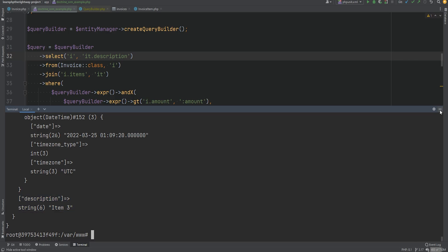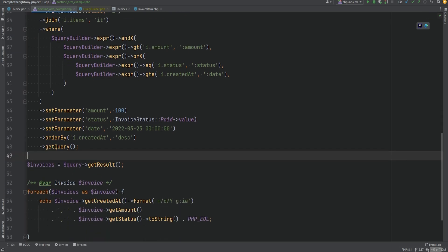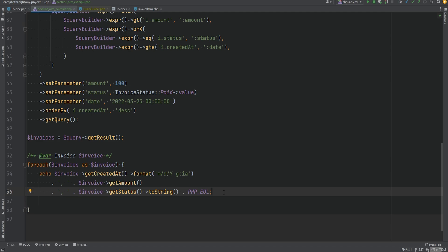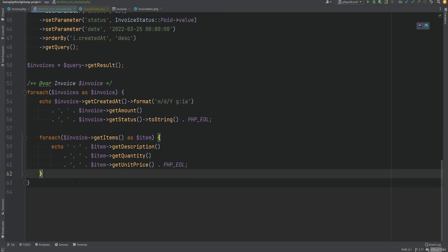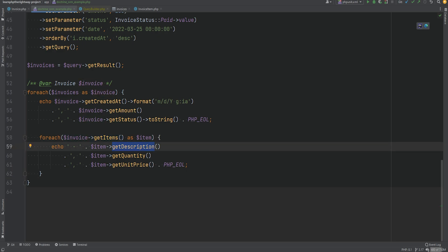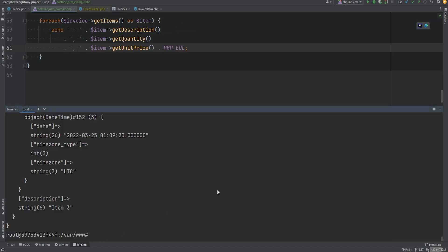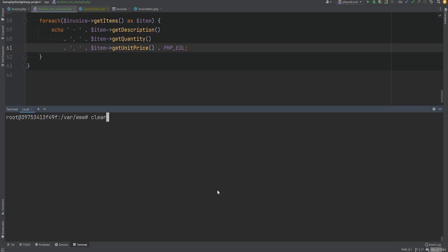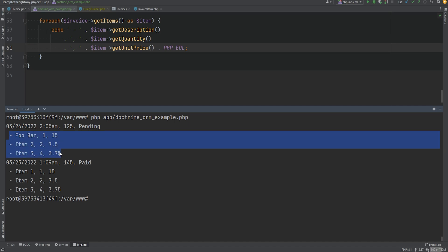If we wanted to work with entities, it would work as well. Let's get rid of the array result, and within the foreach loop I'll paste in a little snippet to print item information. We're iterating over each item and printing the description, quantity, and unit price. Running the code — it works as expected.